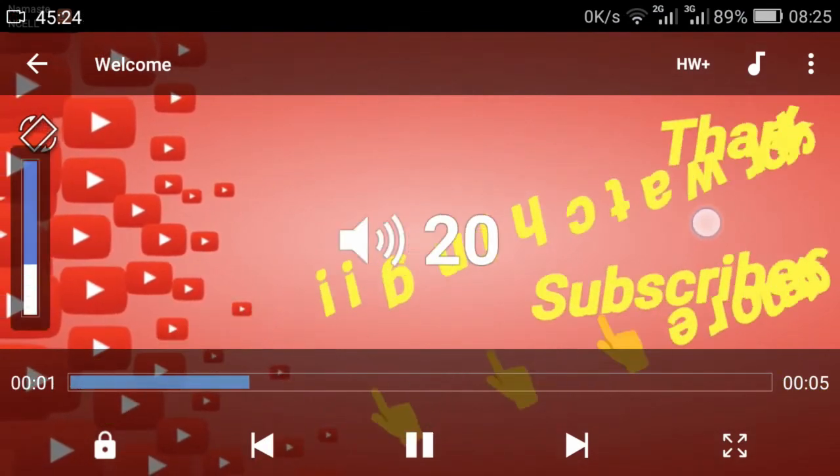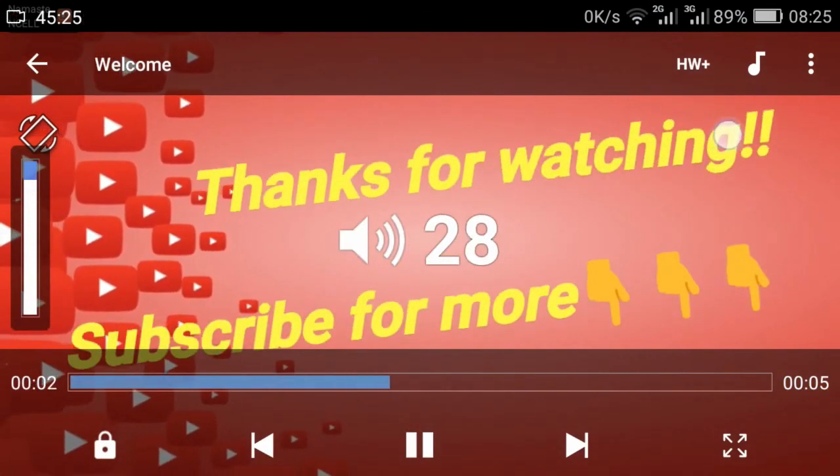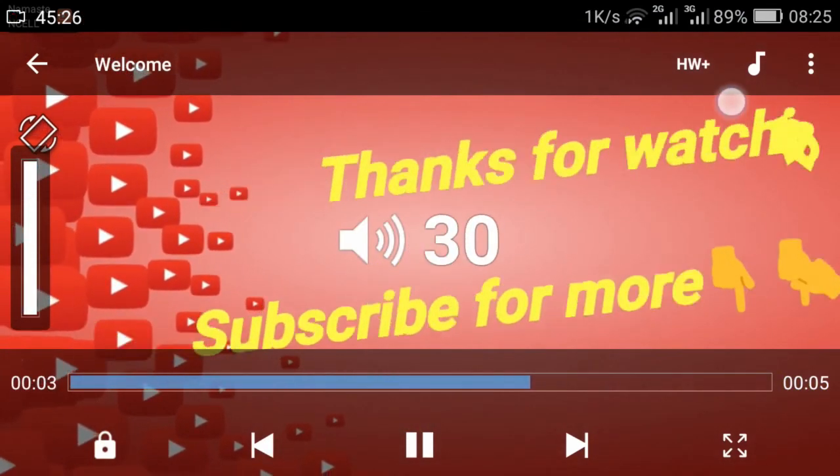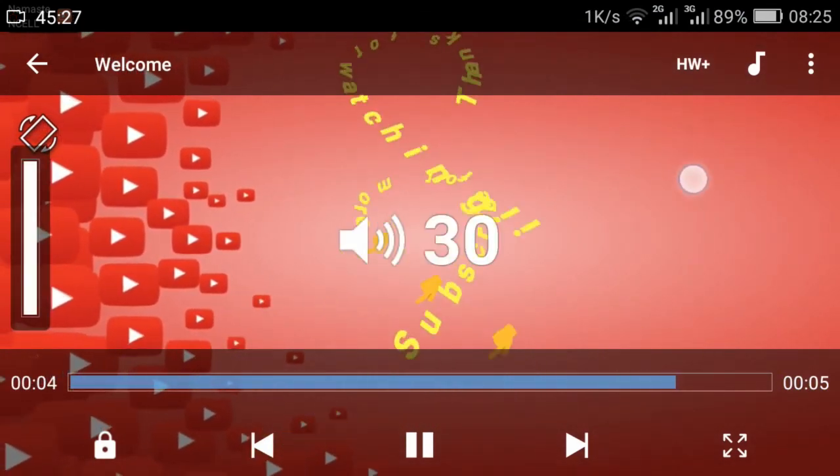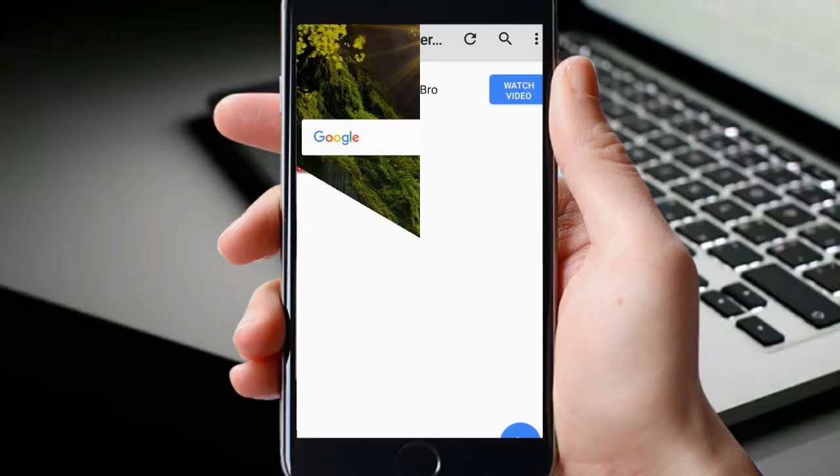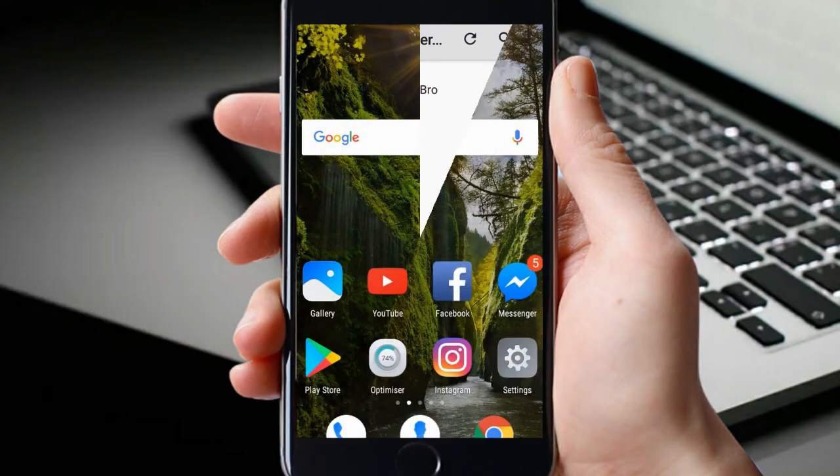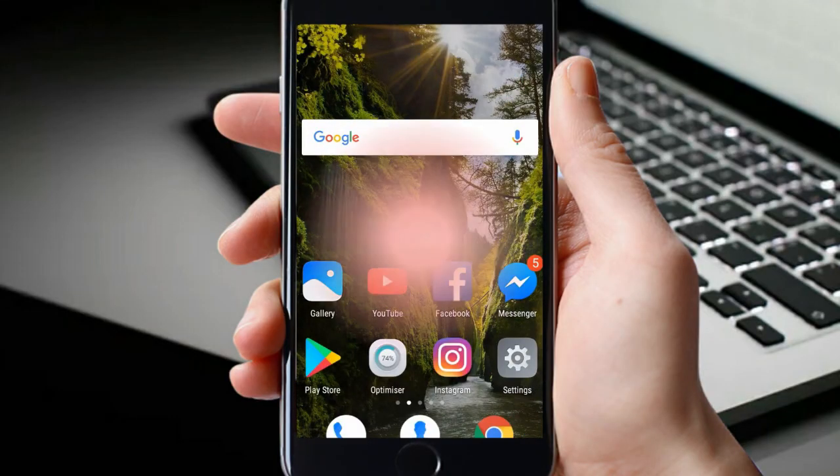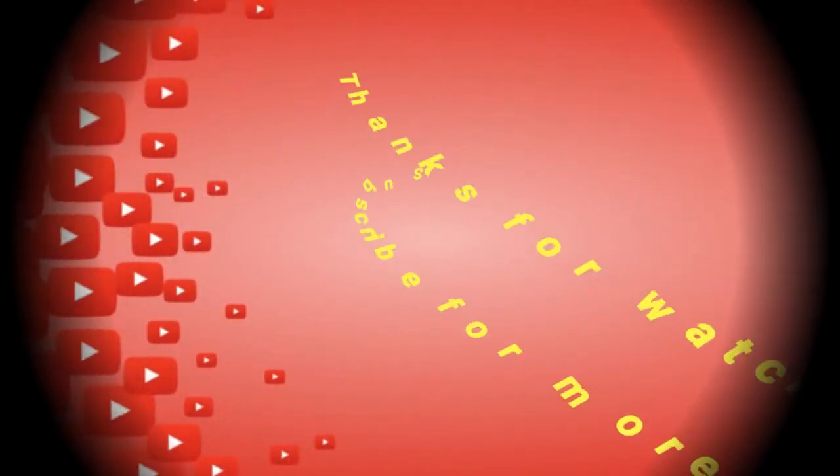Now you can see the volume is up to 30. Wow! Okay guys, this was for today. If you like the video then don't forget to subscribe and thanks for watching.